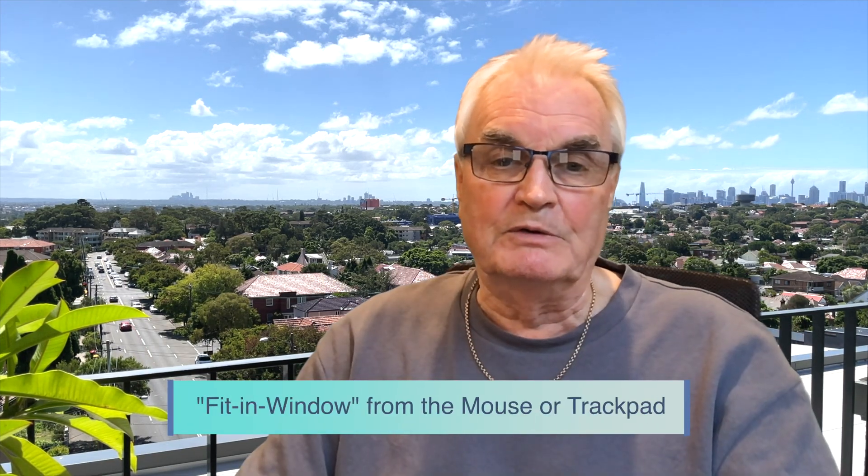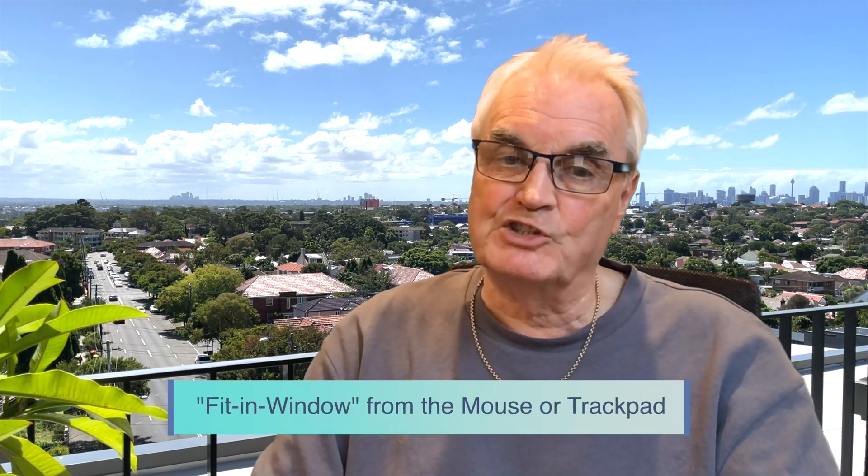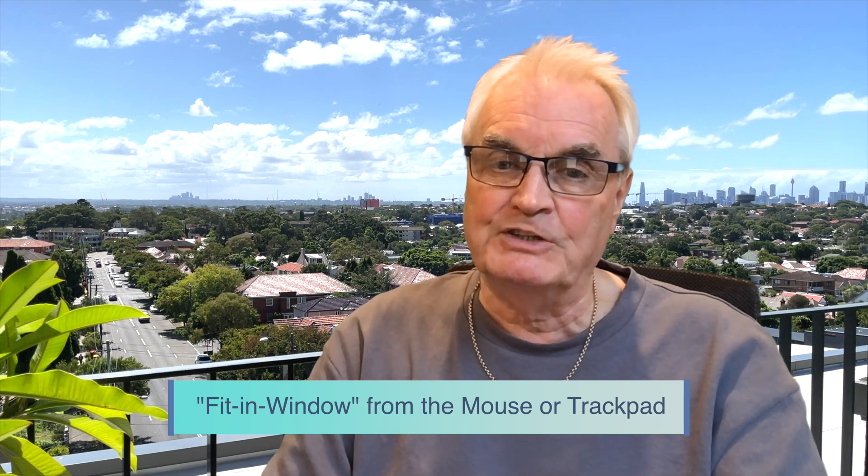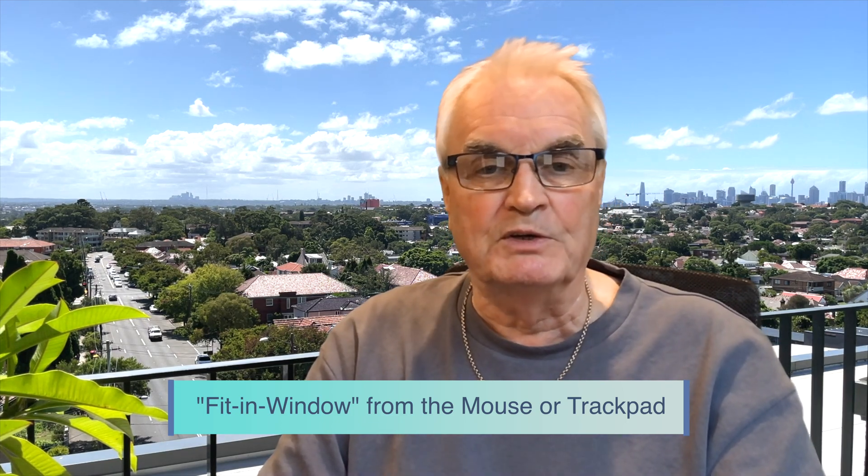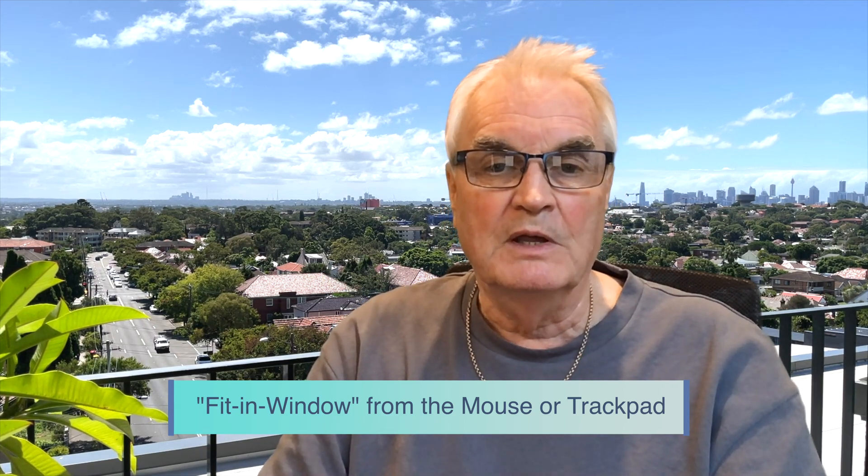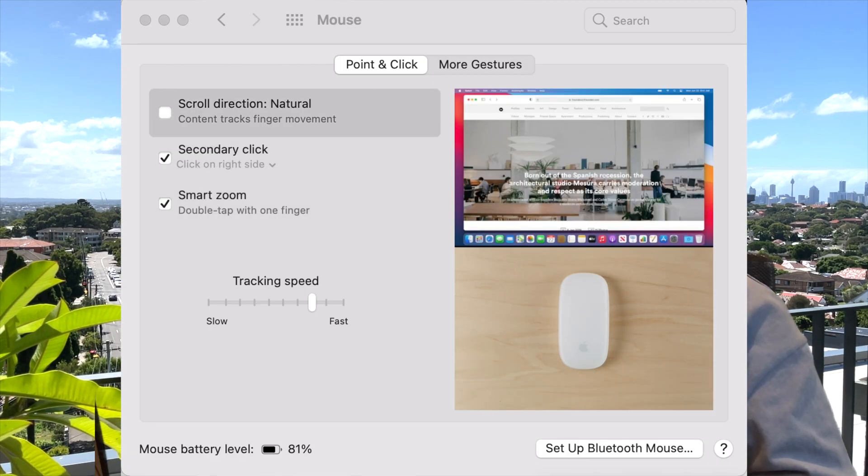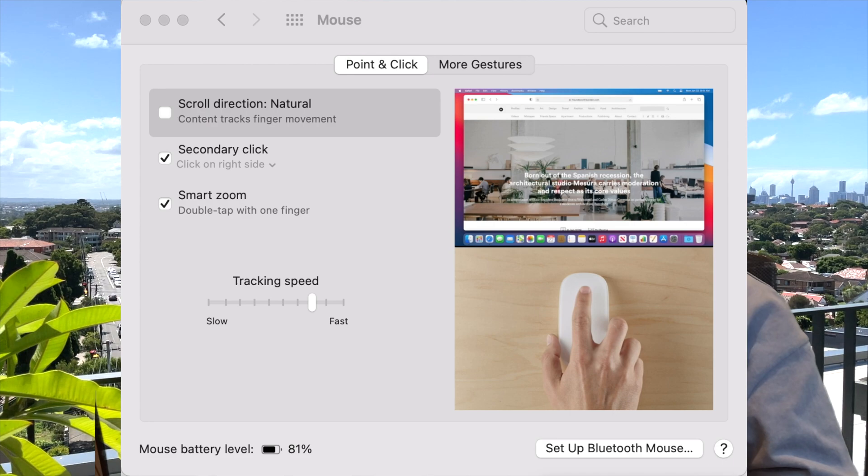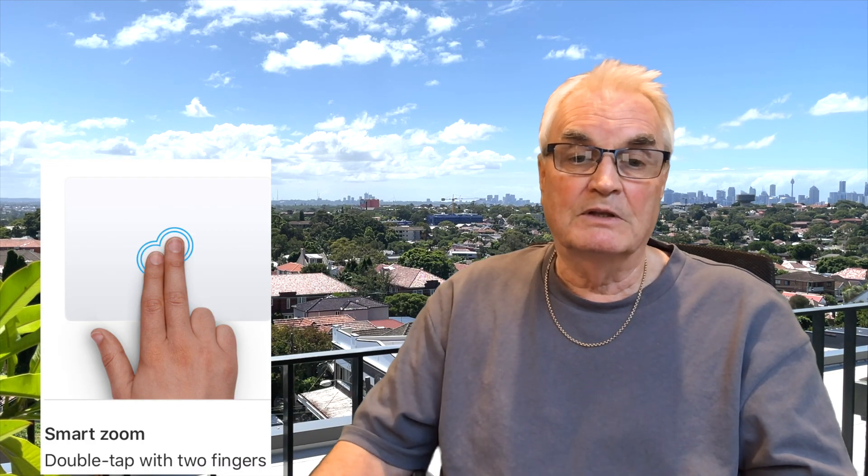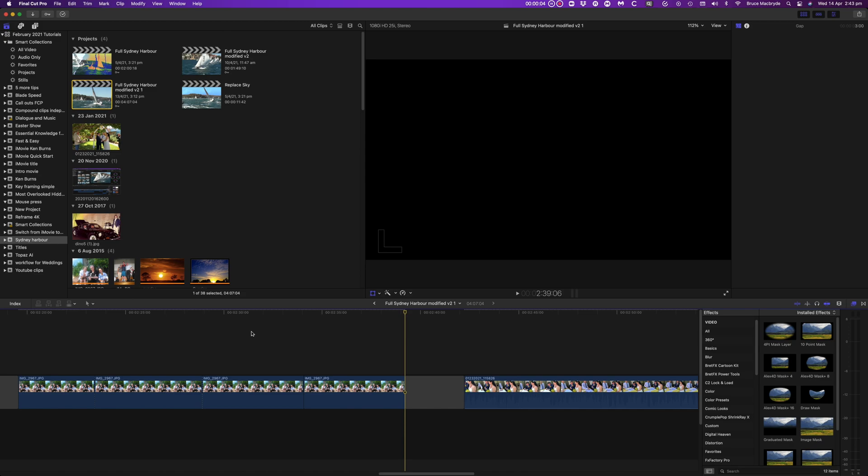Did you know that there's a mouse trackpad action that will show fit in window that works on Final Cut? Simply double press the middle of the mouse with one finger, or double press the trackpad with two fingers. The timeline view will jump to fit in window.